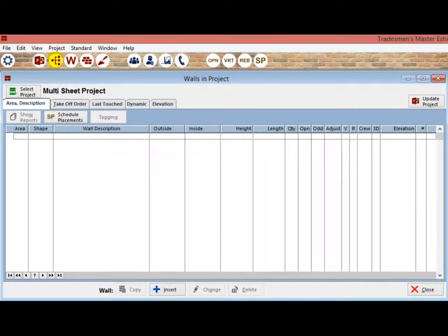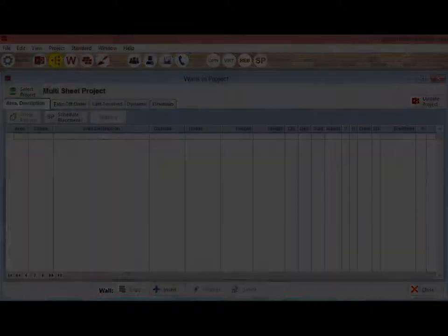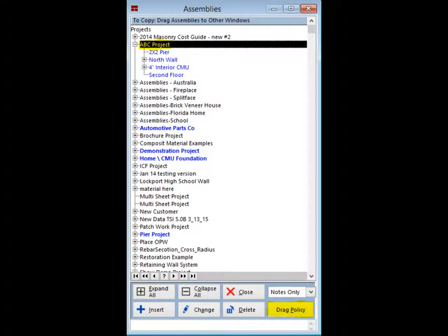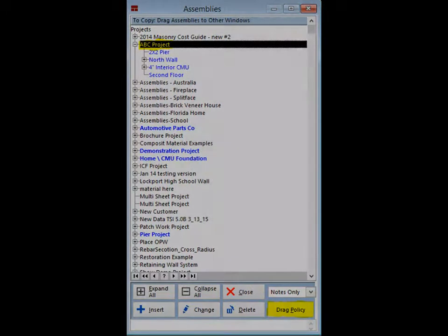Your Multi-Sheet Project is now listed with the other projects. Double-click on this Project. You are now back on the Walls in Project screen and you do not have any walls to work with. Click on the Assemblies icon and locate your ABC project.